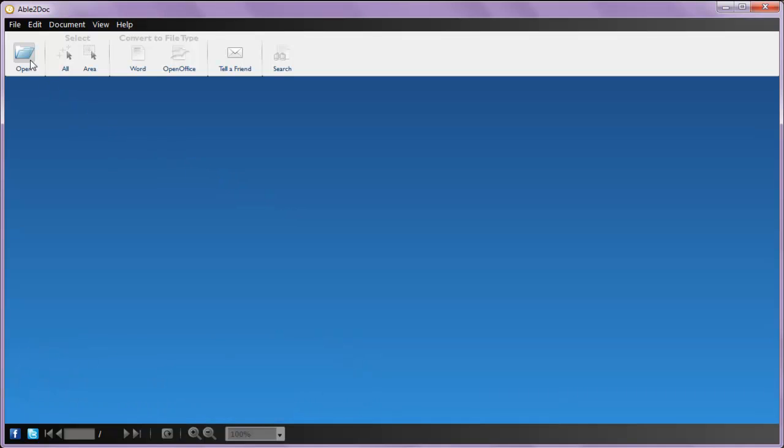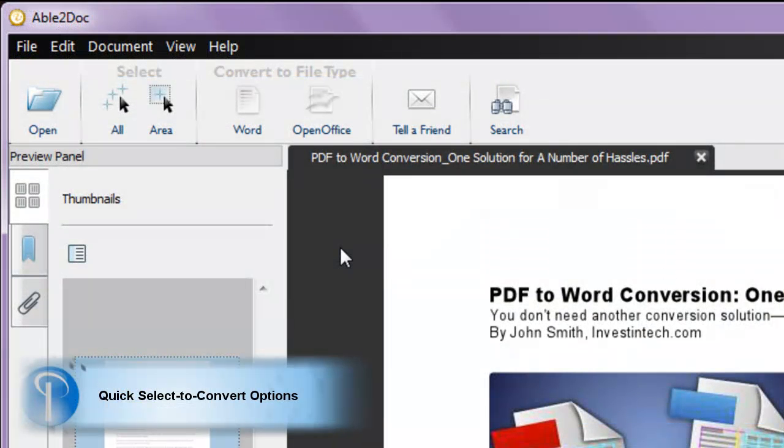Open your PDF file to begin. Once you have your PDF file opened, you get to choose what you want converted.